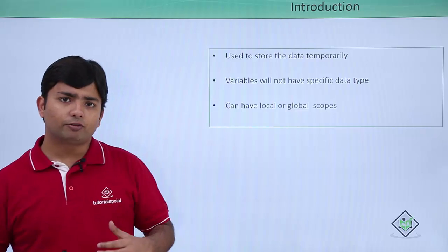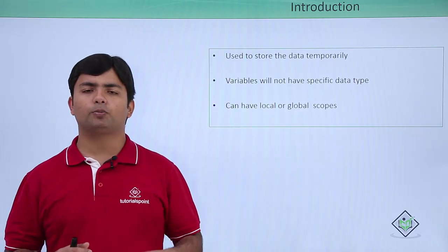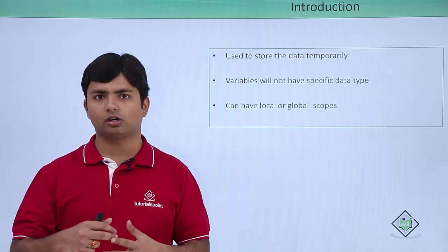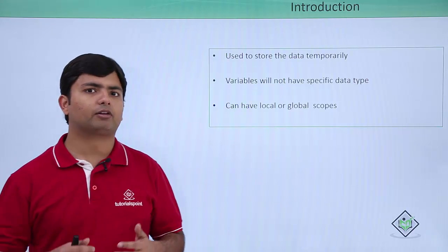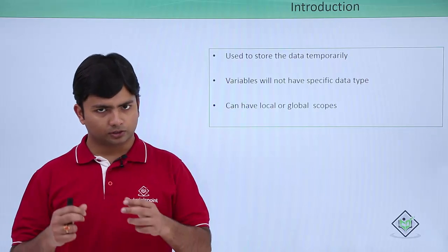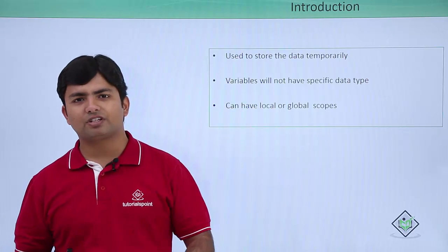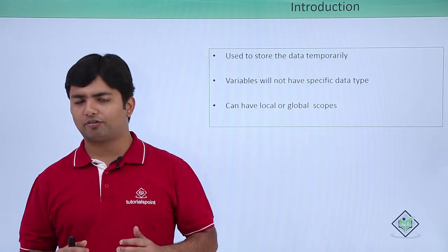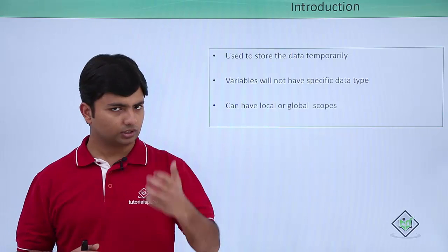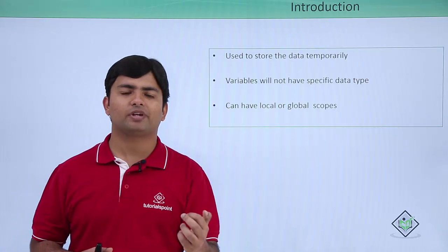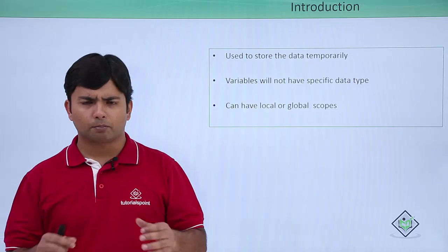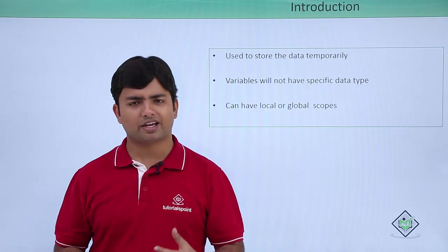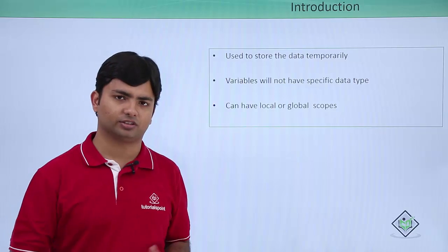Whenever you start working with the variables they would be having two scopes, either local or global, but practically we will do that as soon as we start working with the functions. If any variable is defined inside a function that is a local variable, and if you define any variable out of the functions it will be a global variable, means it can be accessed inside any functions you are making. But initially it is nothing like that because we are not going to implement any functions.